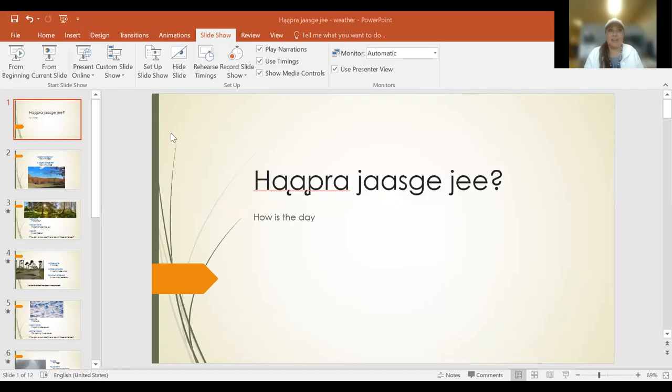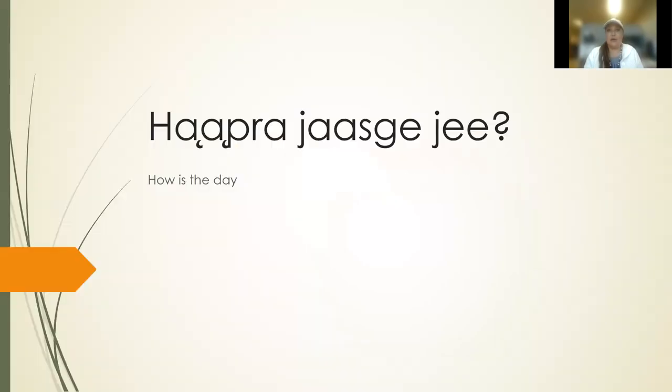Hey all, it's me, Natchke. Welcome to this week's module of the Hoyt A program, where this week we are going to be talking about weather. So here we go.